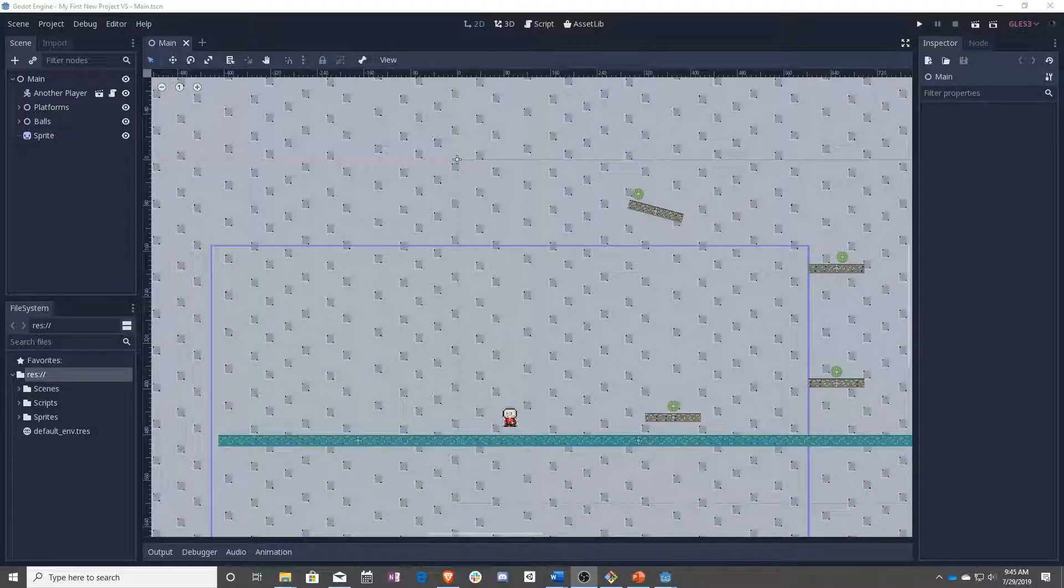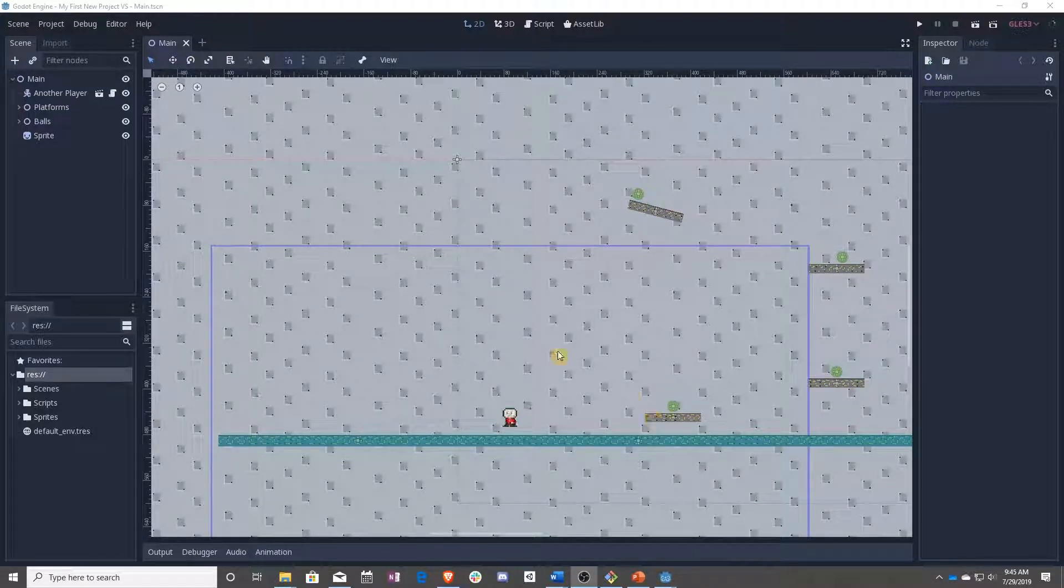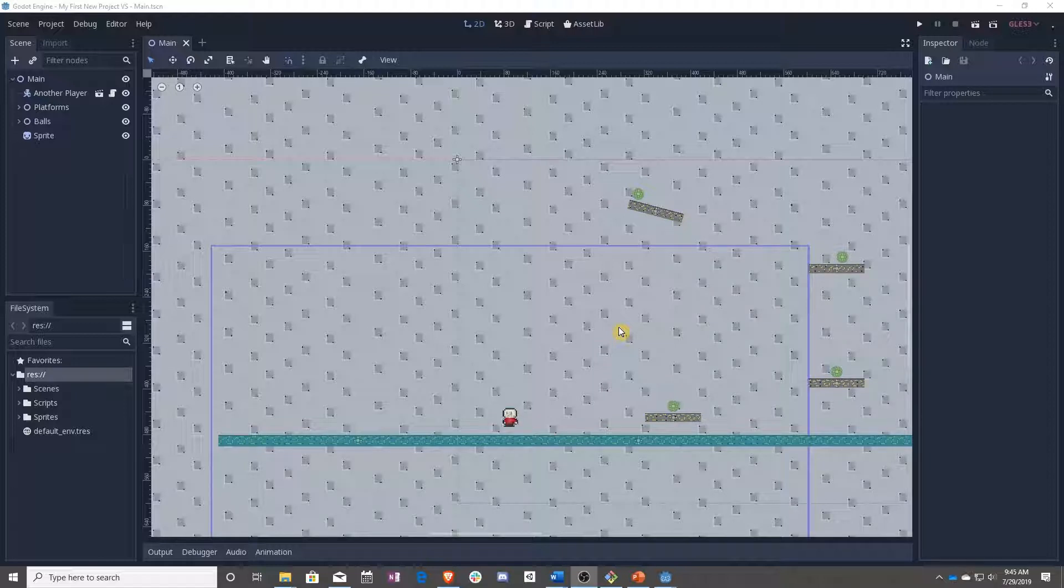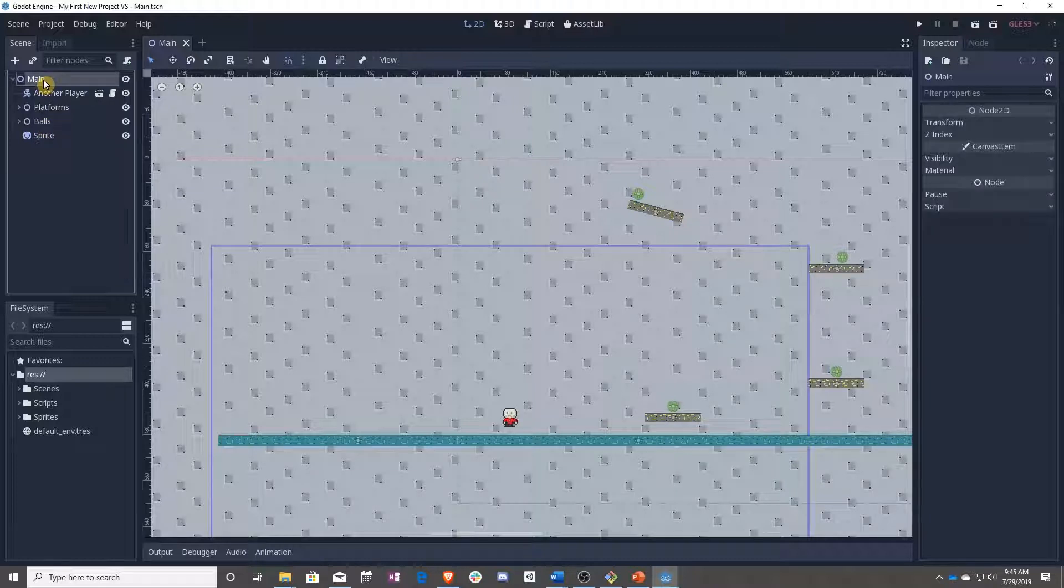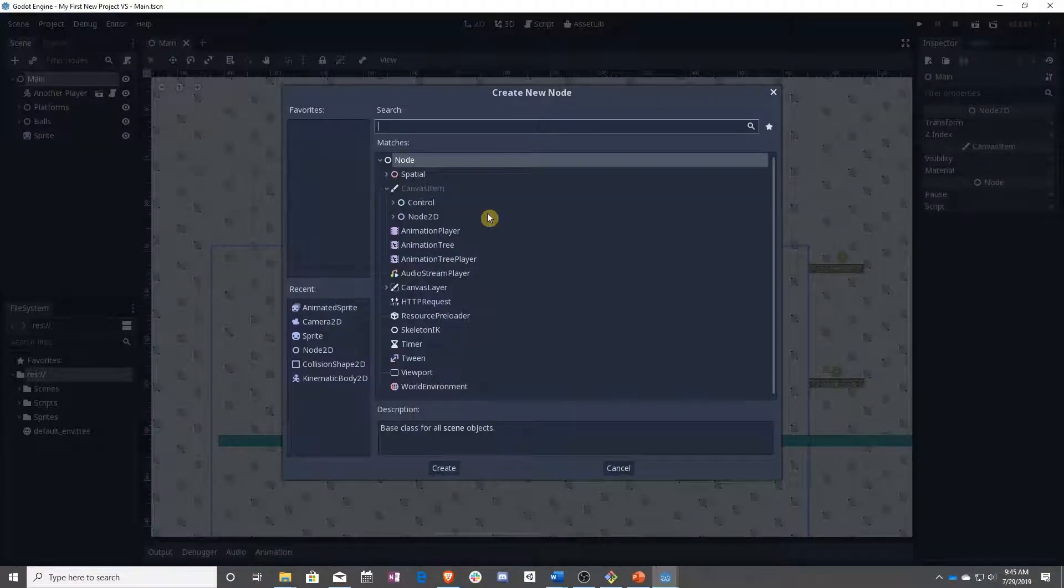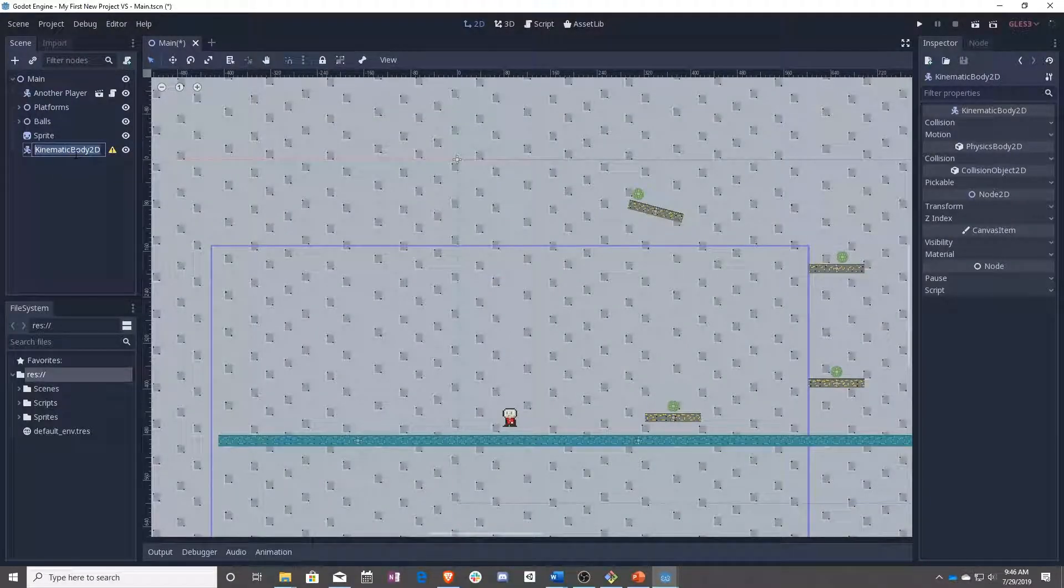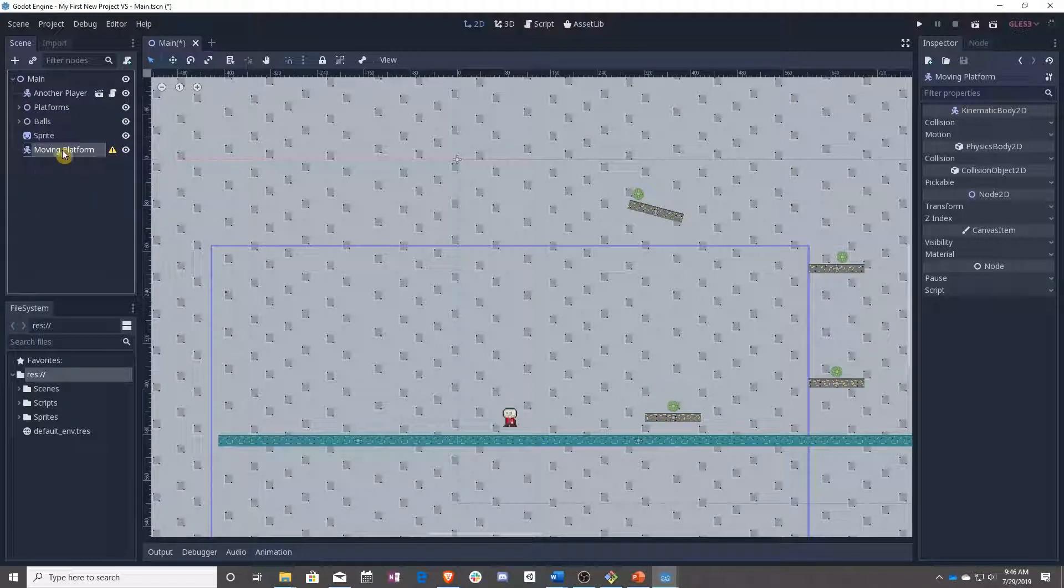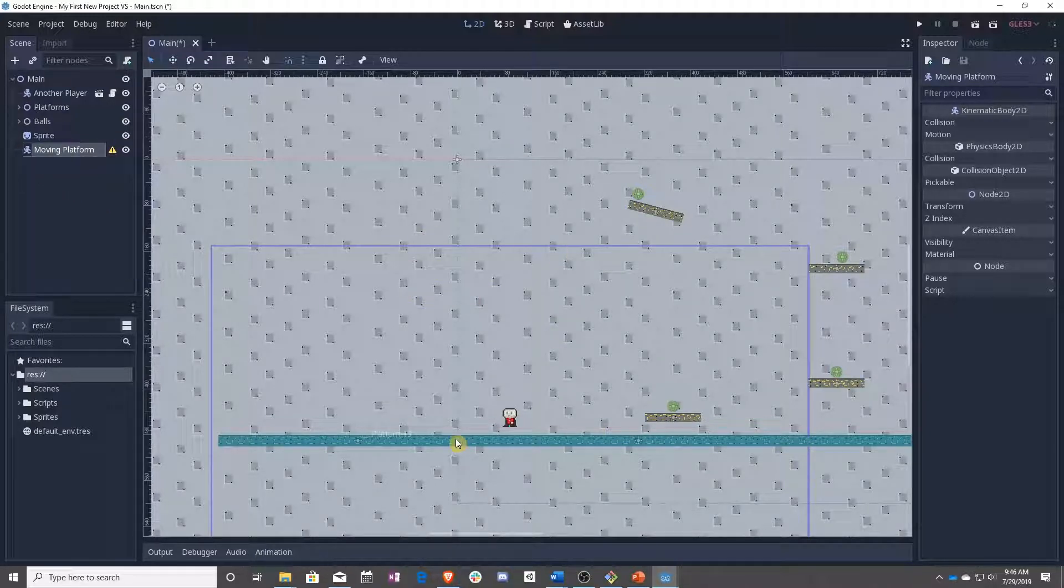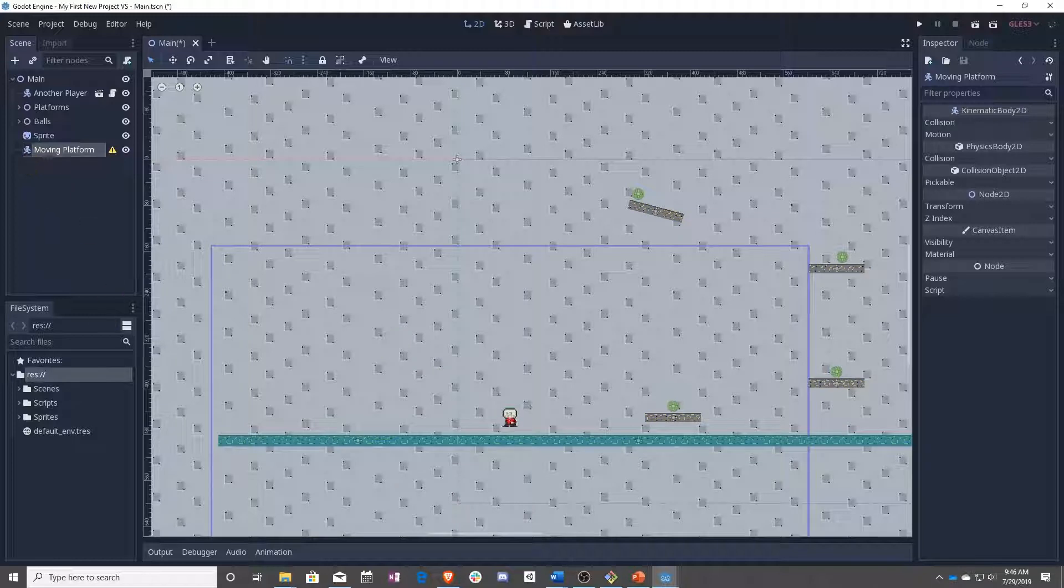In this lesson, we're going to be covering how to make platforms move and slide back and forth so that you can make your level a little more interesting. So to start with, we are going to add a kinematic body, and we are going to name this moving platform. Kinematic means that it does not have gravity force on it, but it's also not static because we don't want a static body. It is going to move.